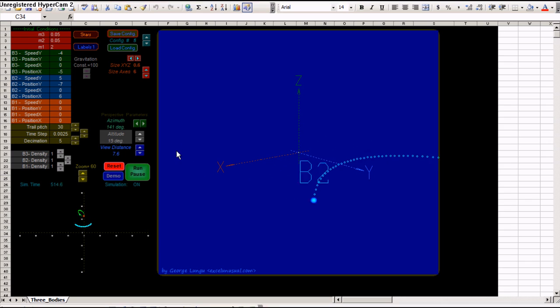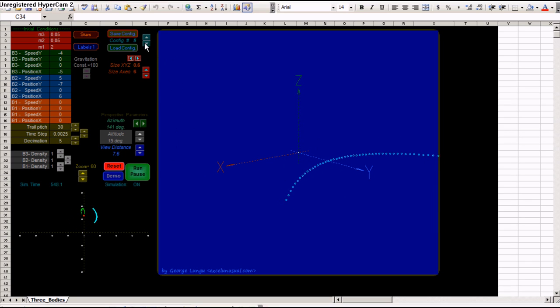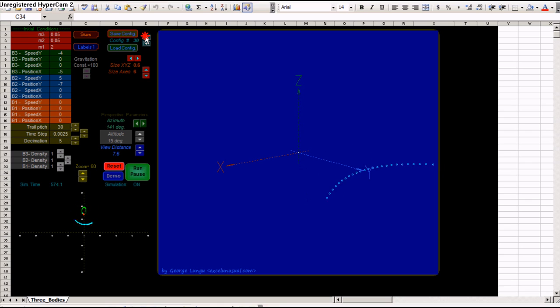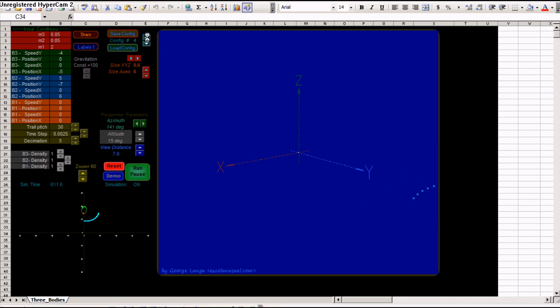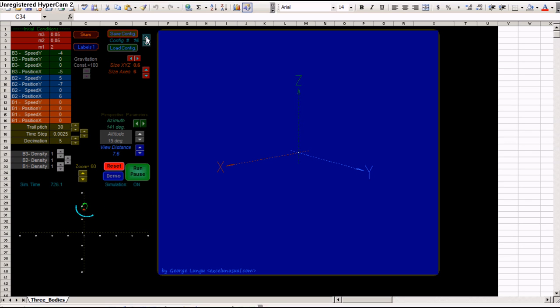And again, I think you have up to 30 configurations here. 12 are already saved. You can override them if you want. But let's say you find a configuration you like or you build it yourself. You choose a number between 1 and 30 and save configuration.